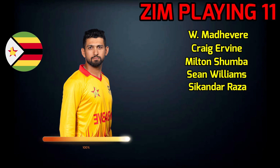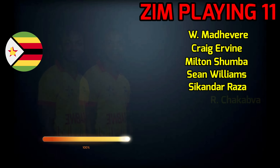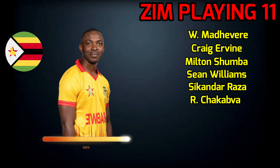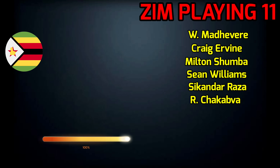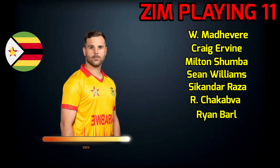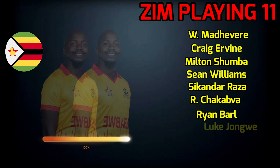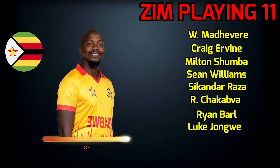No.5 Sikander Rajja, All-Downder. No.6 Regis Chakawa, Wicket Keeper Batsman. No.7 Riyan Bal, All-Downder. No.8 Lung Jongwe, Fast Bowler.